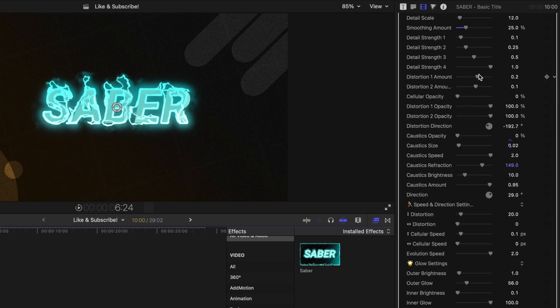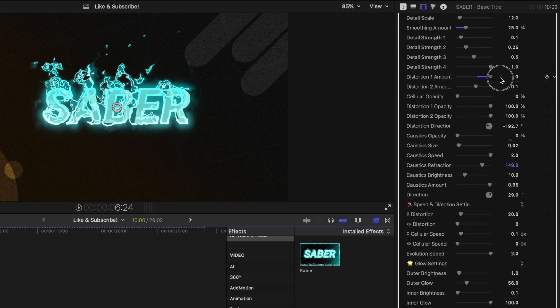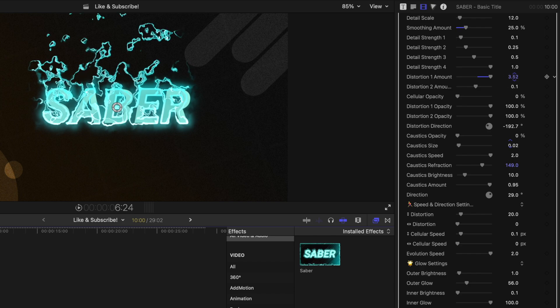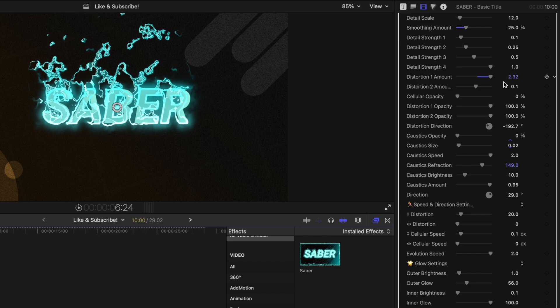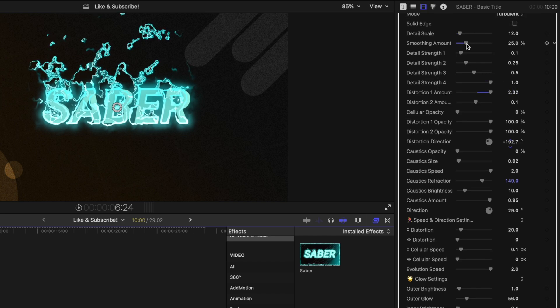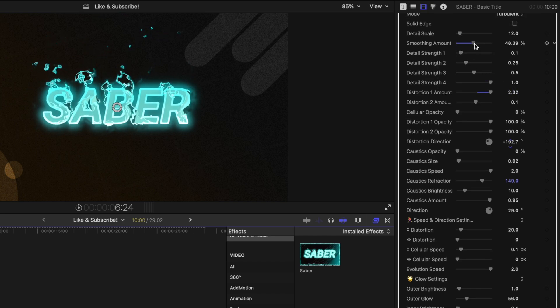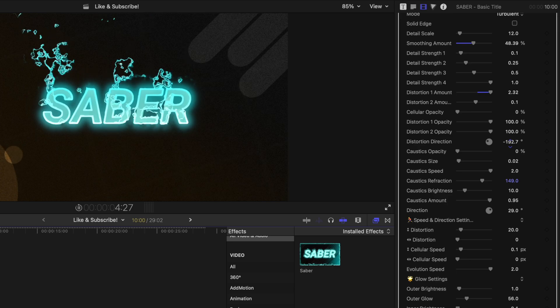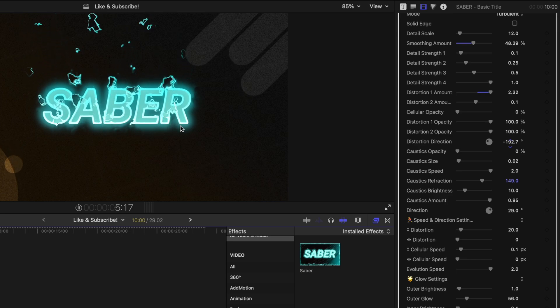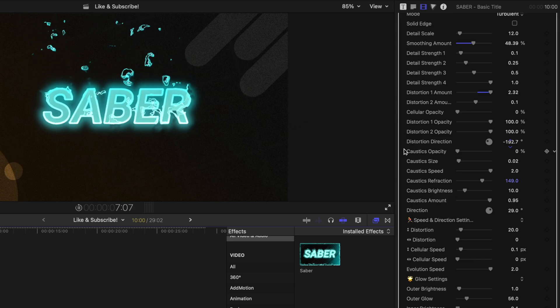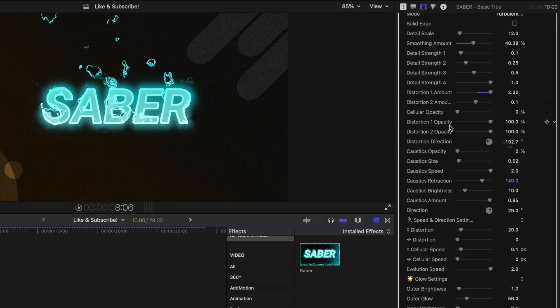Moving further down, we can adjust the distortion amount. So if I click and drag that up, you can see how much more it's distorting off of the text. And again, we could drag up the smoothing quite a bit, and so now it's just coming straight off the text. Looks very interesting and unique.